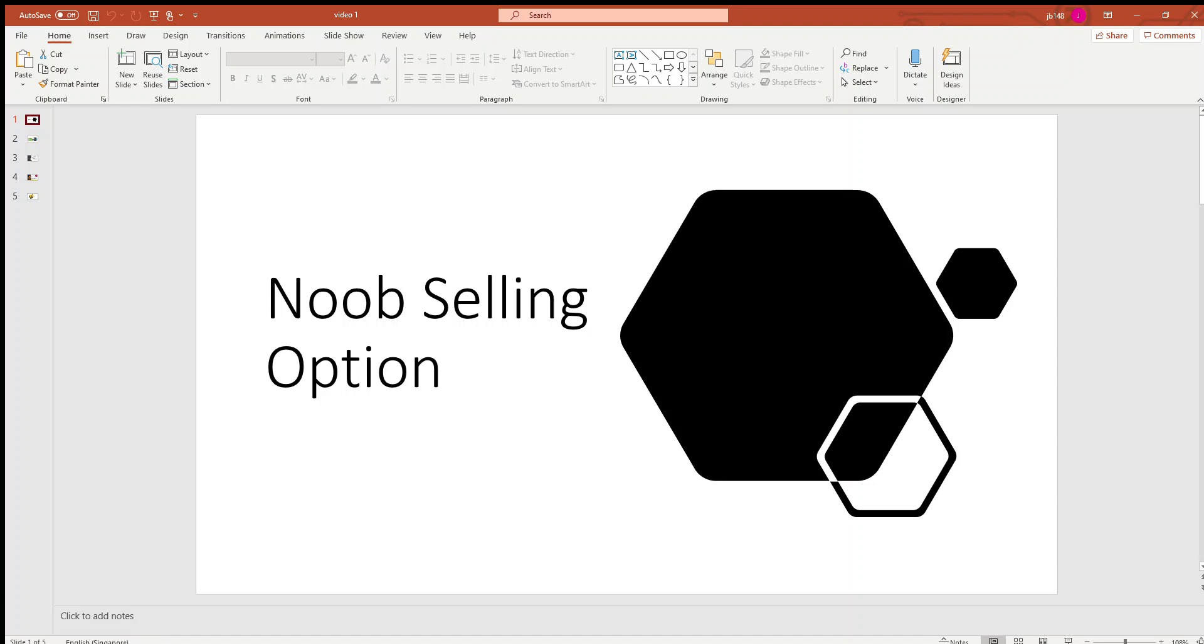Hi guys, welcome to the first official video for the YouTube channel, Noob Selling Options.